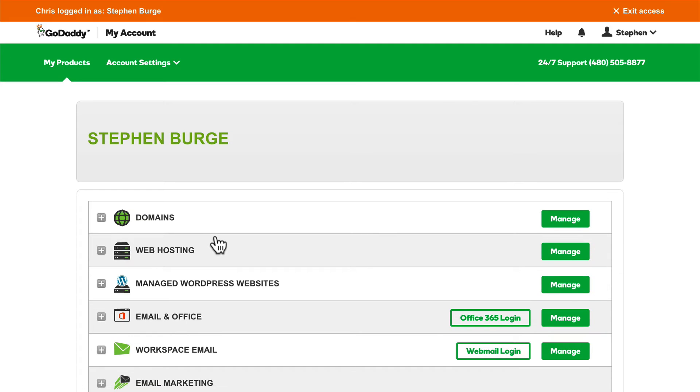If you work with clients who are on GoDaddy, or you have a developer that has an account on GoDaddy, rather than the developer having the username and password, they can simply get account access. This makes it much easier to revoke access when the project is done.